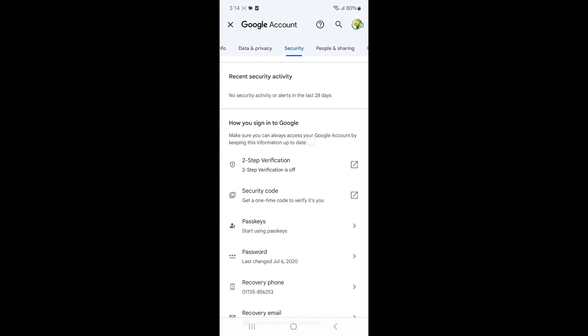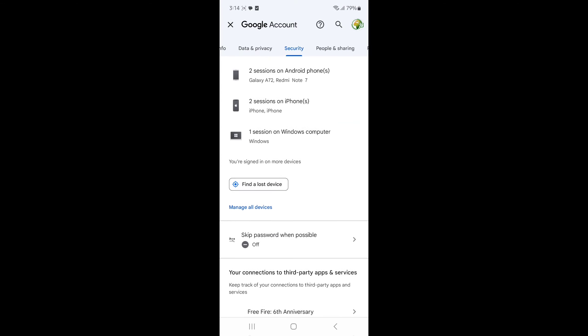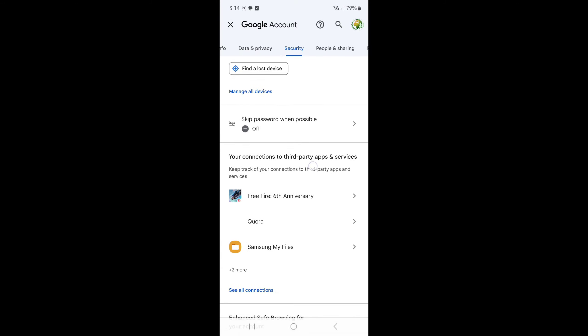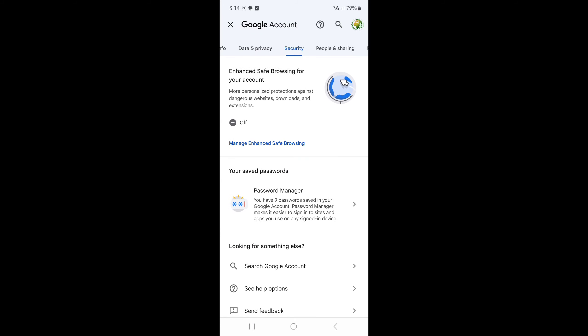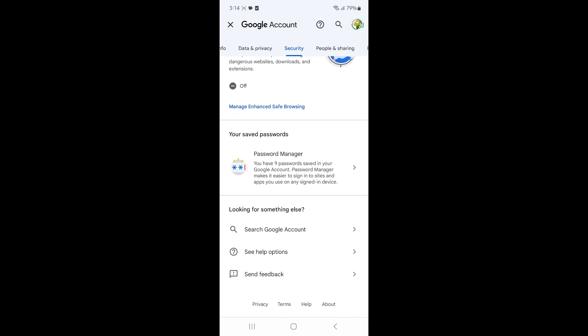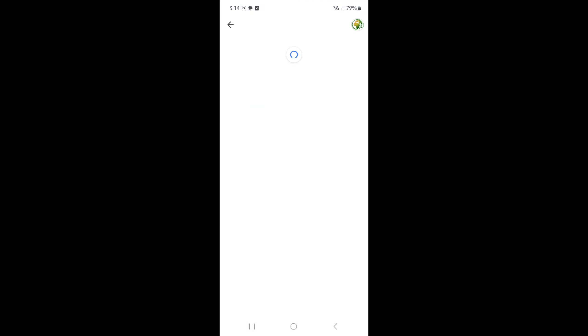And scroll down, and you see Password Manager. You have to select this option. Press on Password Manager.